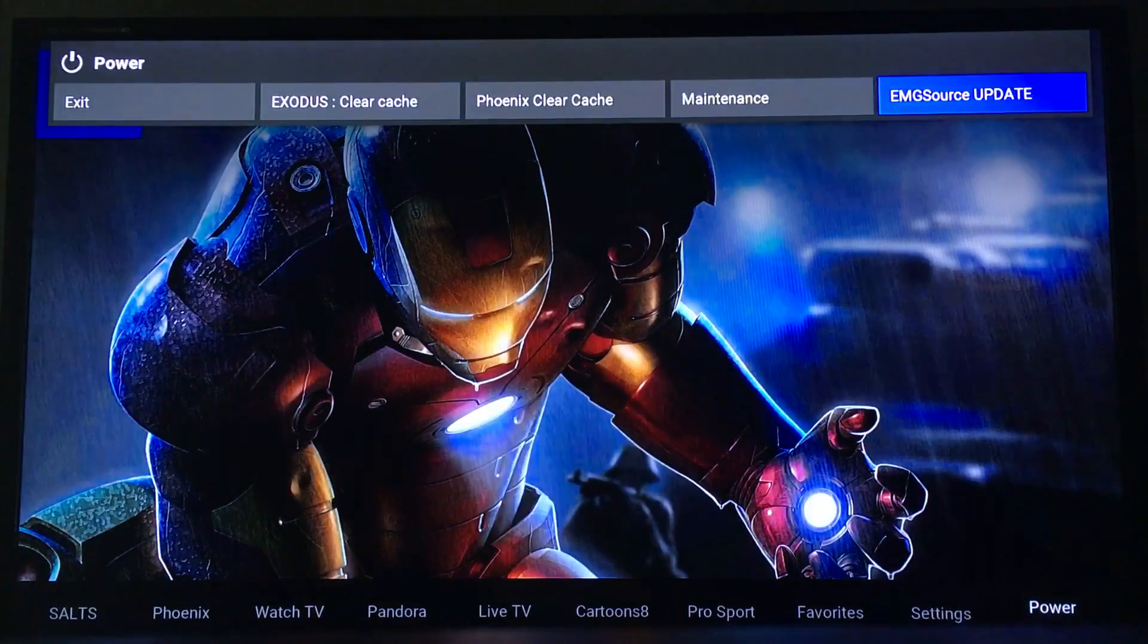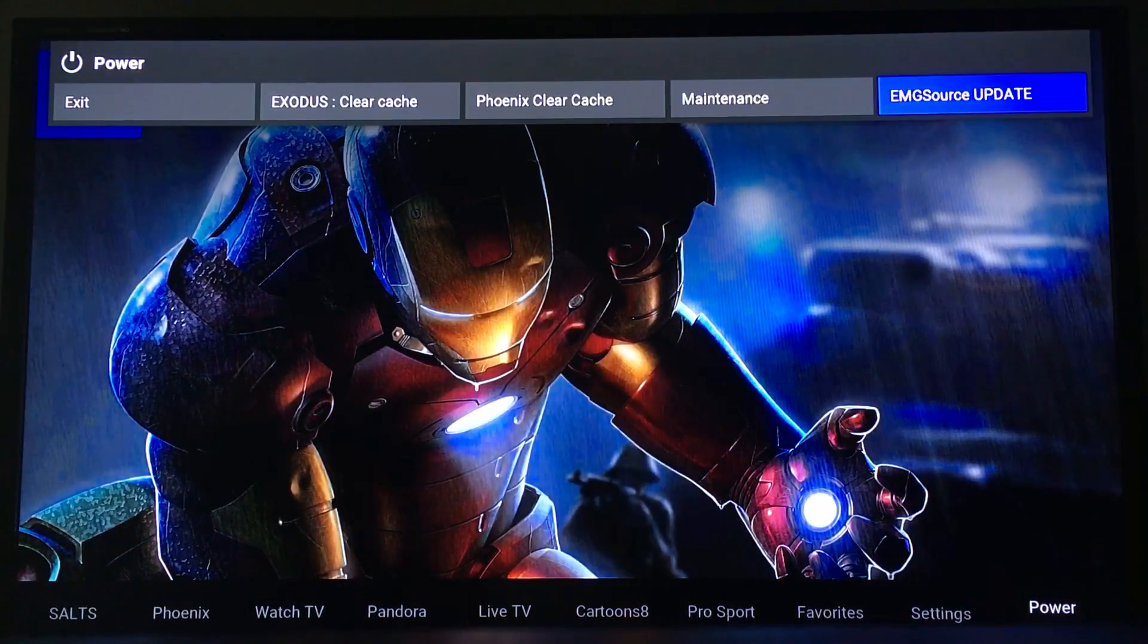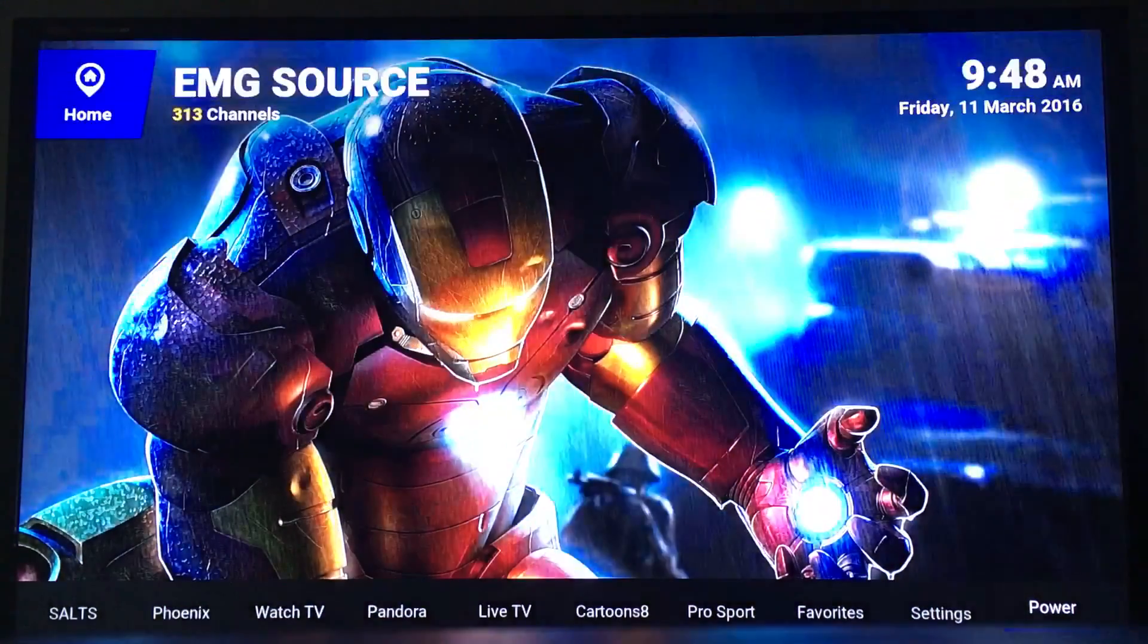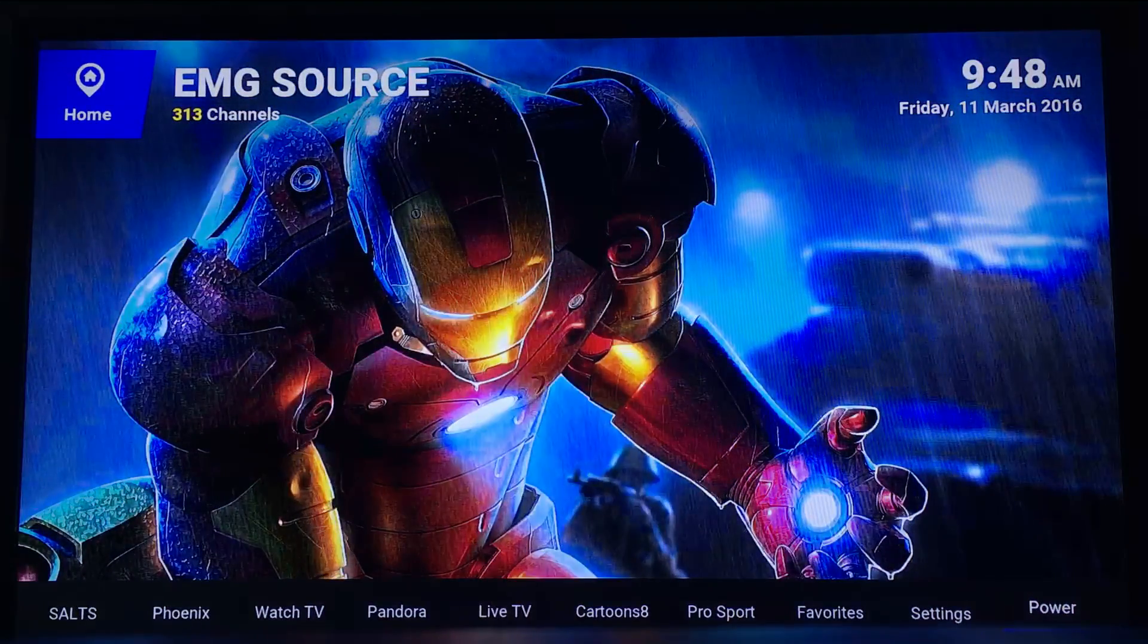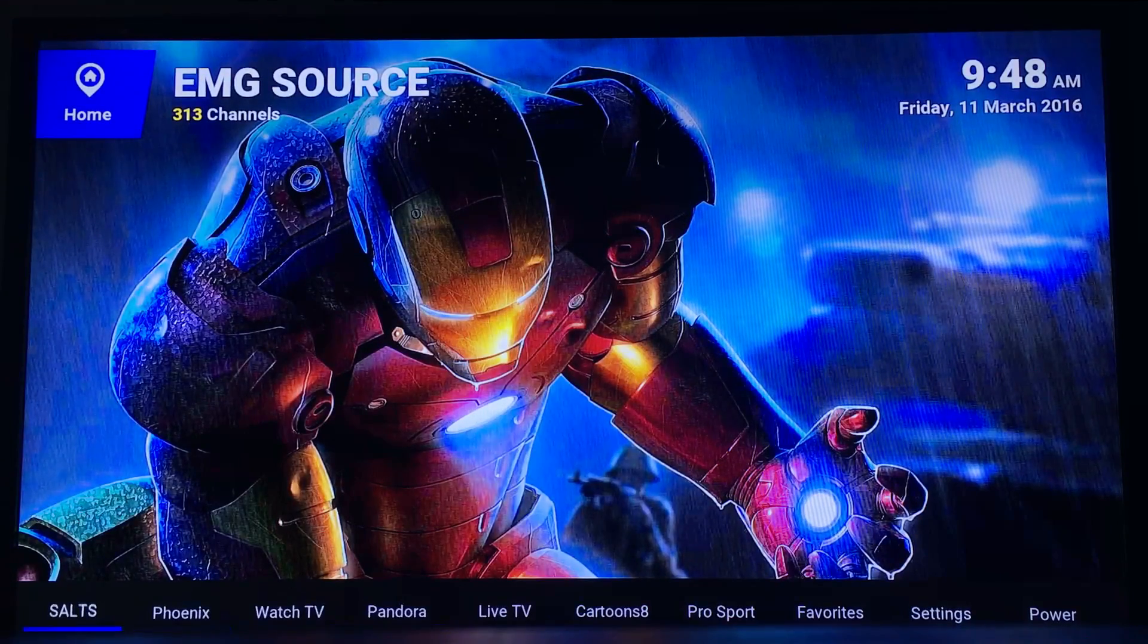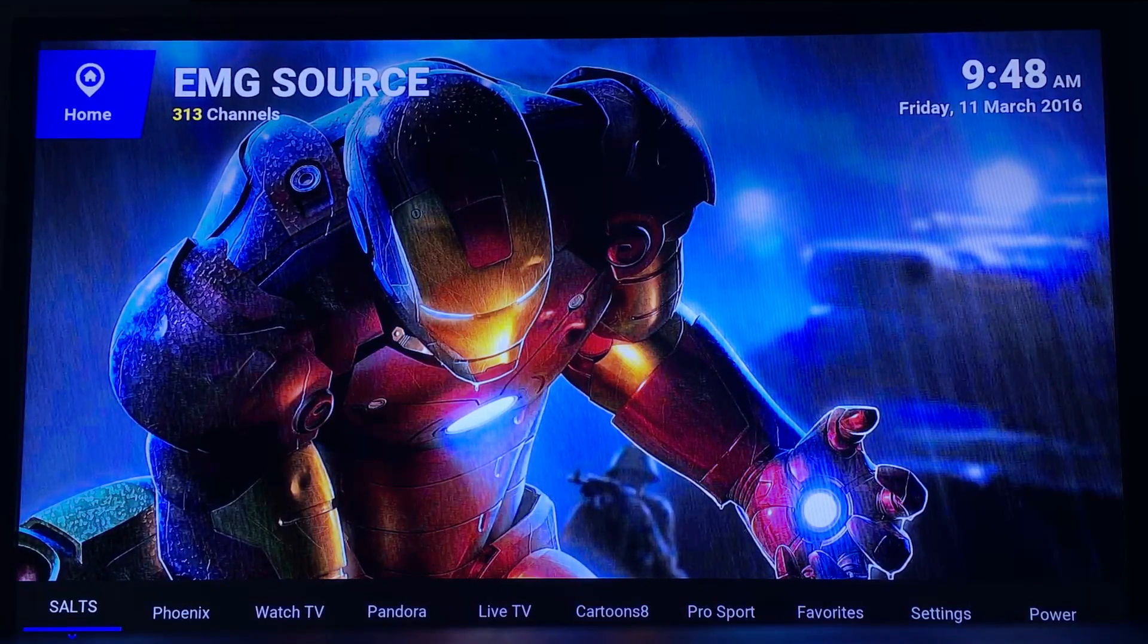That's pretty much it. Settings if you want to change anything, and Power if you want to update your build. Enjoy it, I hope you like it. I worked hard on it, thank you.